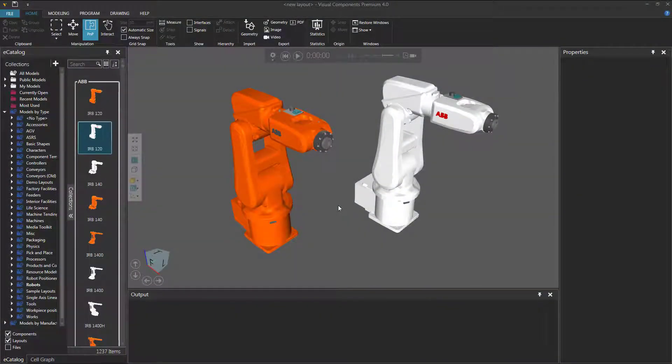Hello, this is William from Visual Components. In this video, I'm going to show you how to teach a robot a program synchronized statement.